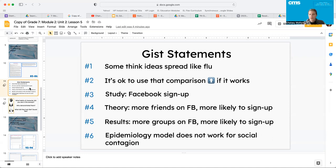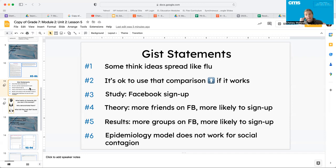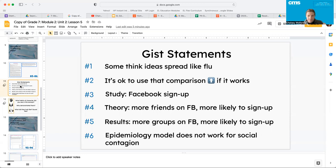Paragraph three, theory, more friends on Facebook, more likely to sign up. Paragraph five, results, more groups on Facebook, more likely to sign up. Paragraph six, epidemiology model does not work for social contagion.